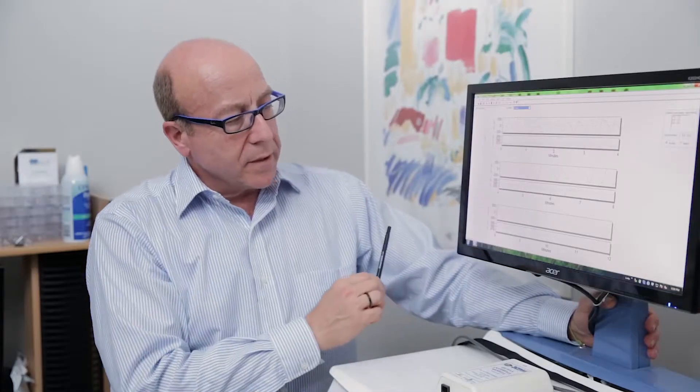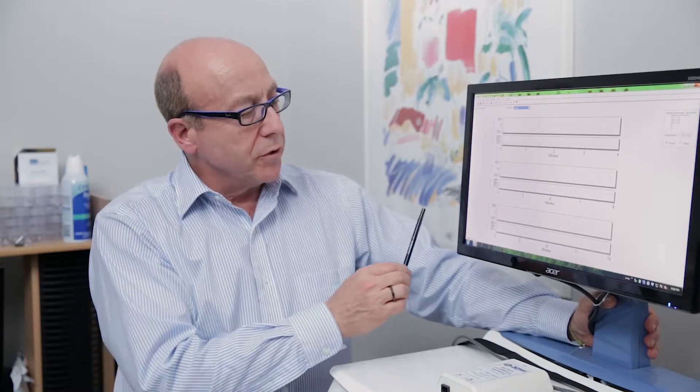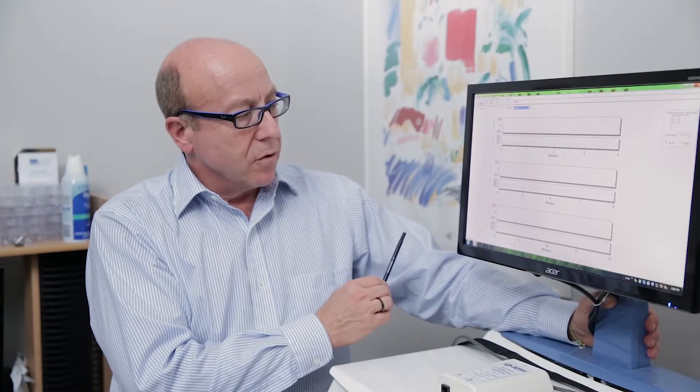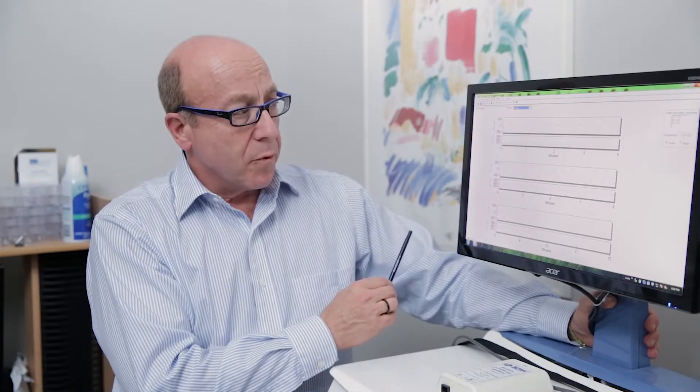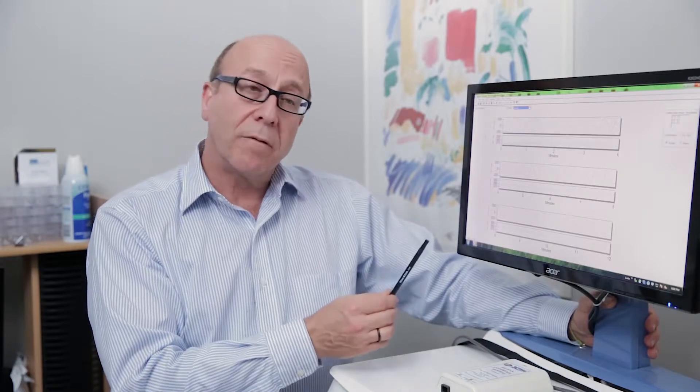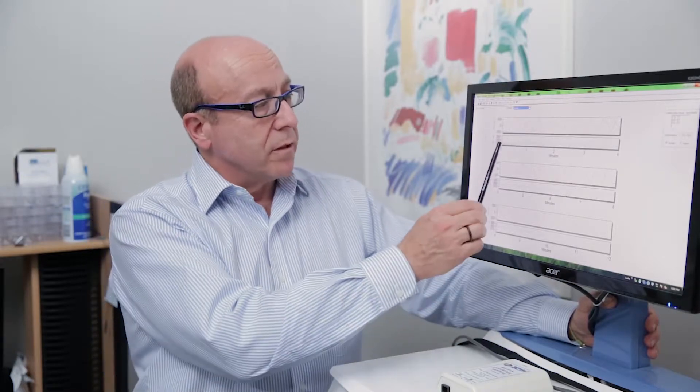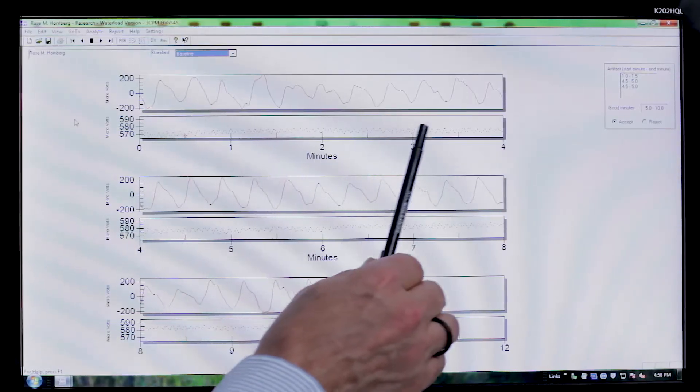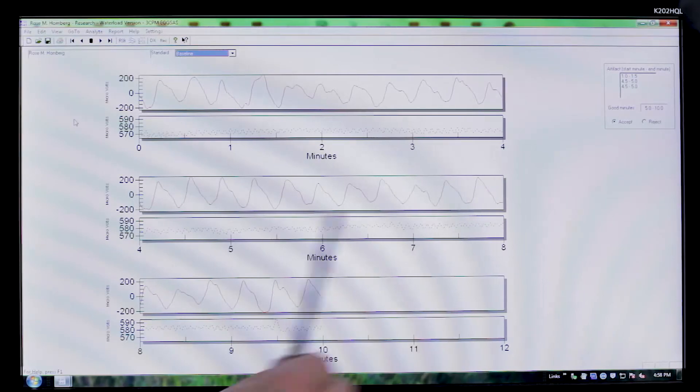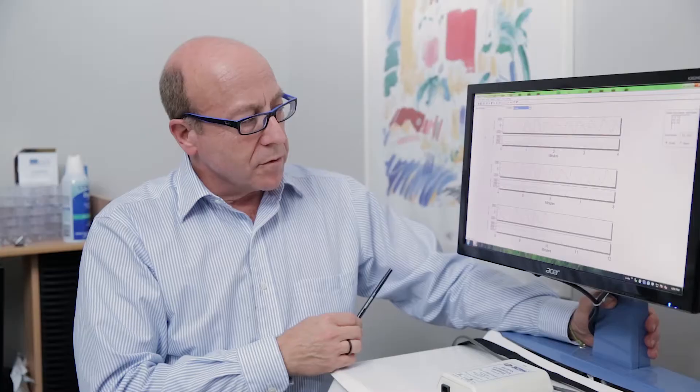I spend a lot of time looking at respiration only to look for artifact. So as an example, if a patient were moving around a lot, you would see a lot of artifactual changes here, which we do not see in this particular study.